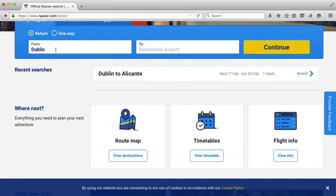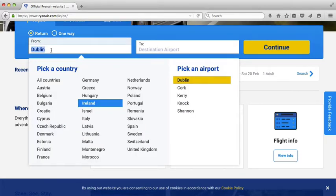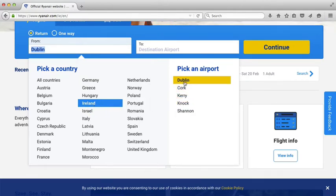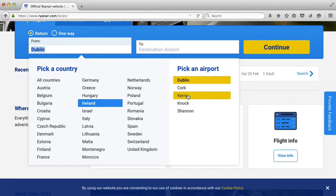It's set to Dublin as my location, which is actually where I'd be flying from, but I want to show you how to change that if you want to. I clicked inside the field here and you can see Ireland is selected, and then over on the right all of the airports available in Ireland. So if you wanted to choose Cork or Kerry, you just click on them.